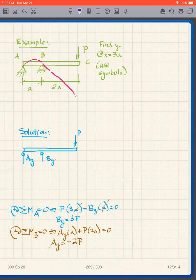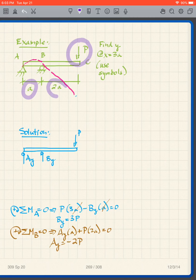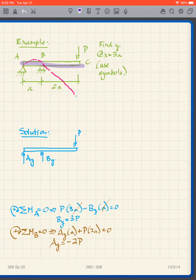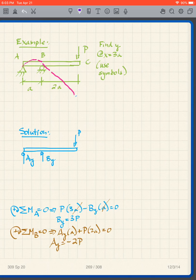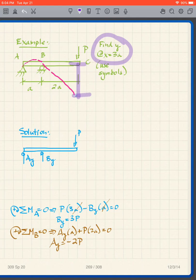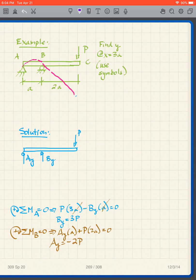Now we look at another problem, done partially, using symbols instead of numbers. We have a load P, the first distance is a, the second distance is 2a — this is our standard diving board problem. We know the deflection of the diving board with a load at the end will look like a curve, and our goal is to find the deflection at x=3a, the end deflection.